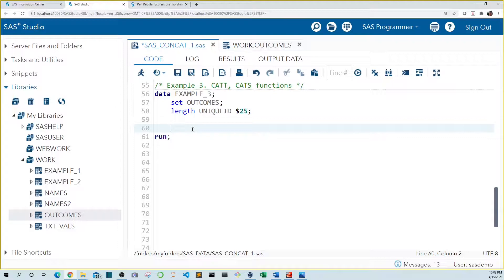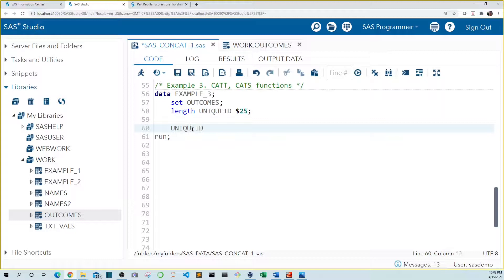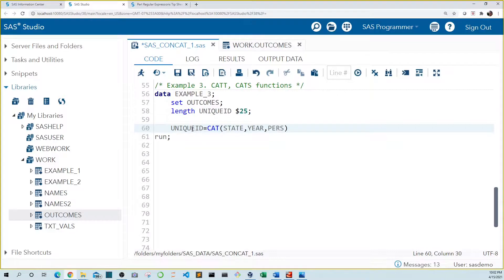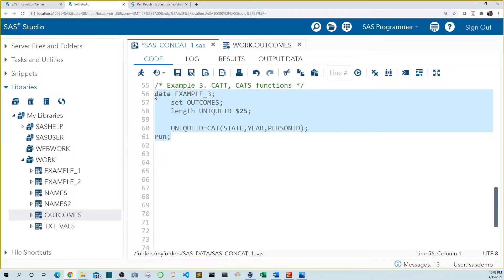To do this, let's create a new variable named unique ID and set it equal to our concatenated value. Again, let's use the cat function and insert the variables we want to combine: state, year, person ID. Let's run this code.